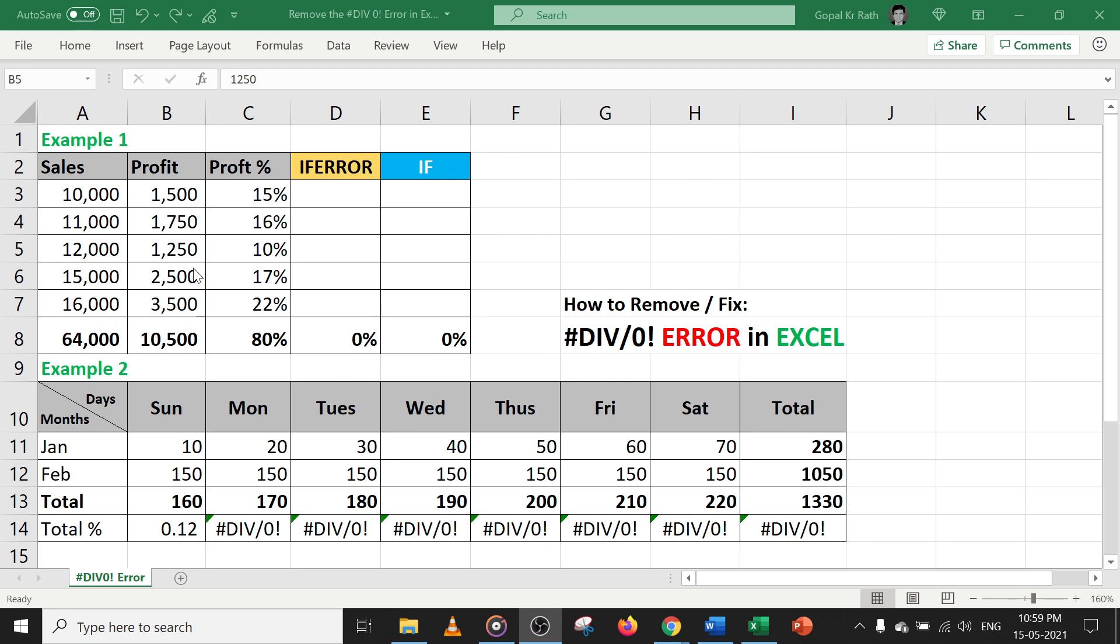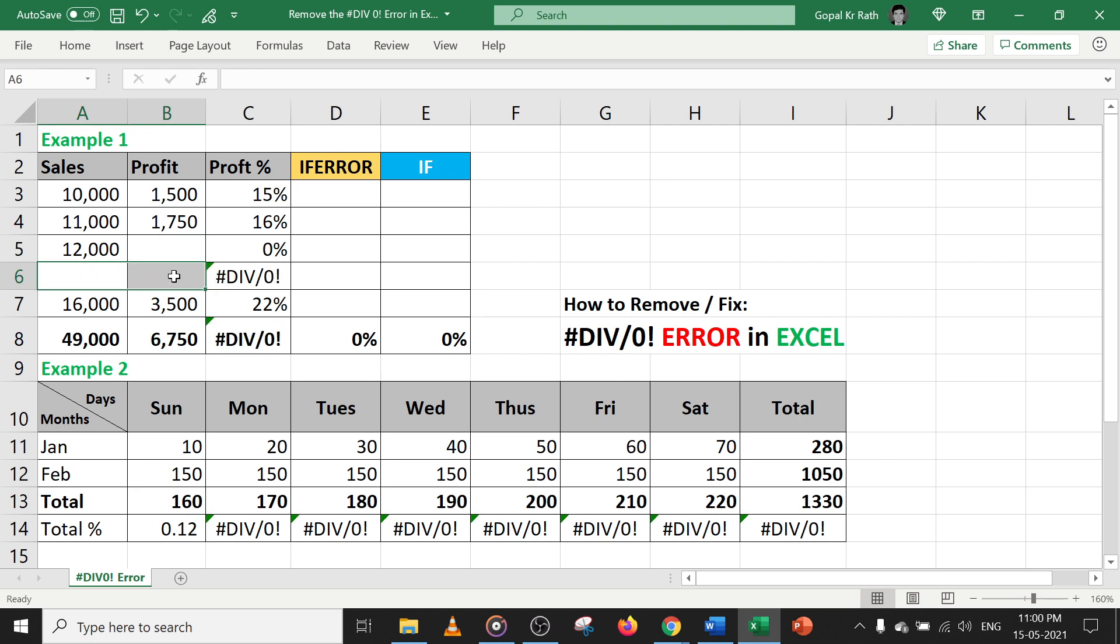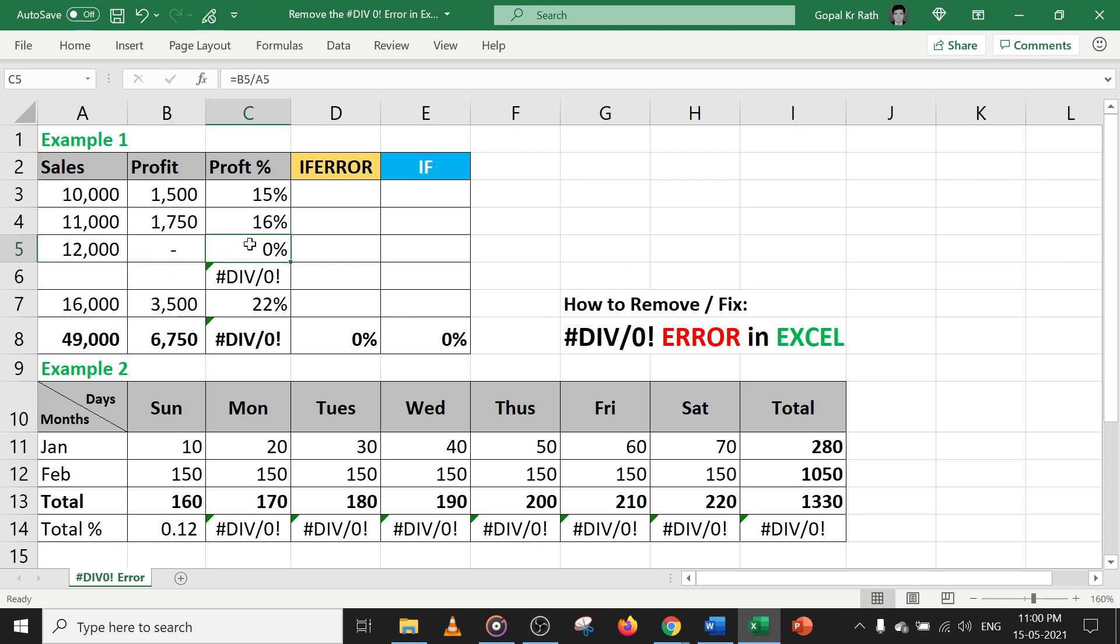If you are using latest Excel 2019 or 365, if you delete any of the values, you may not get division error. But if you delete both values, you have division error. Also, if you type zero, you may not get division error in the latest Excel 365.